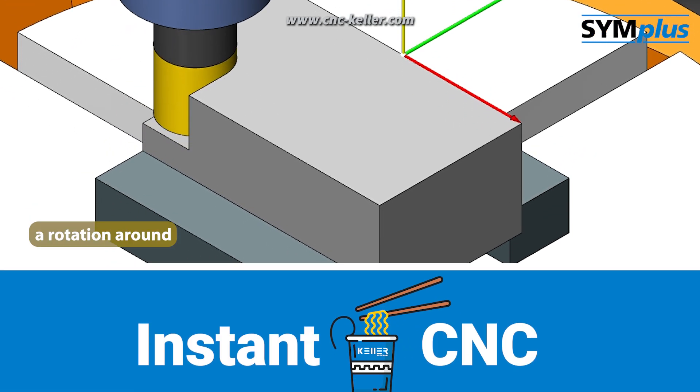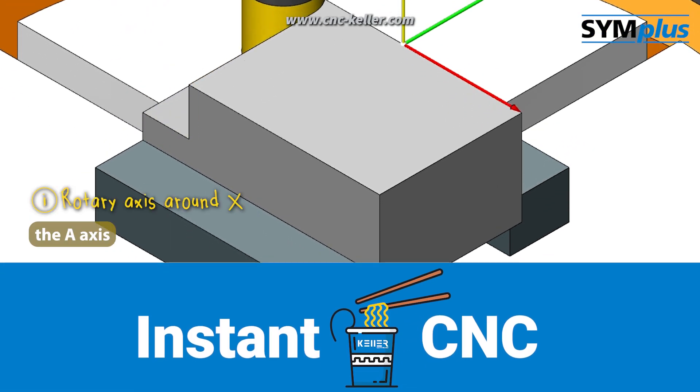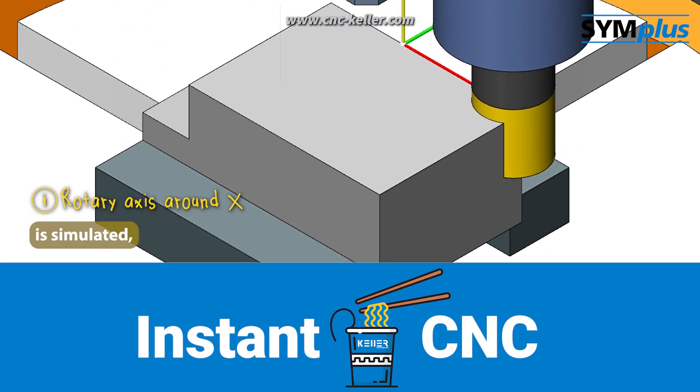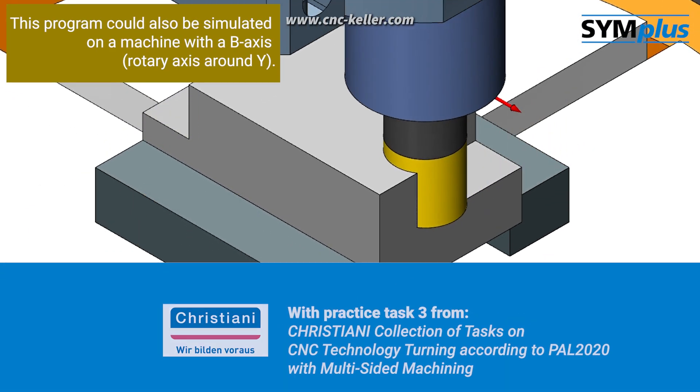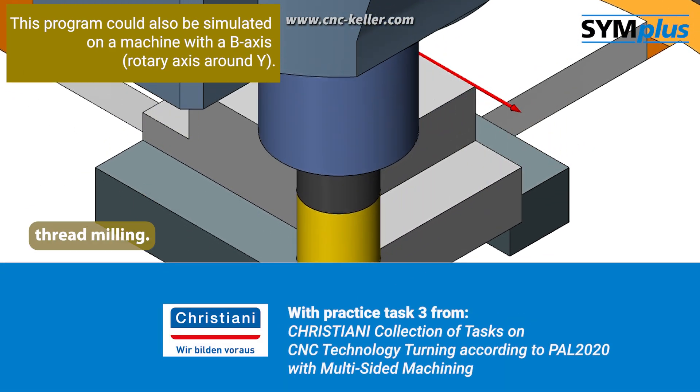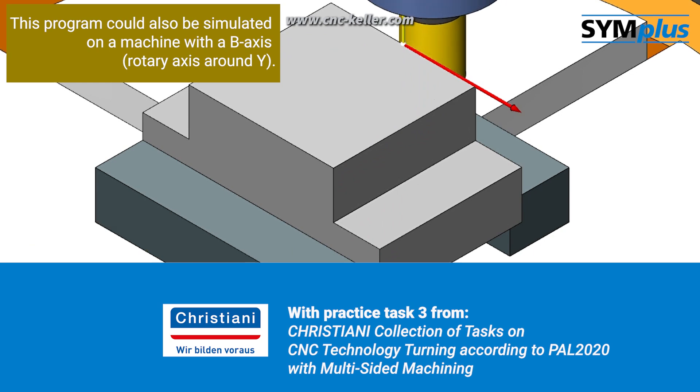In this exercise, a rotation around the A axis is simulated, followed by thread milling.